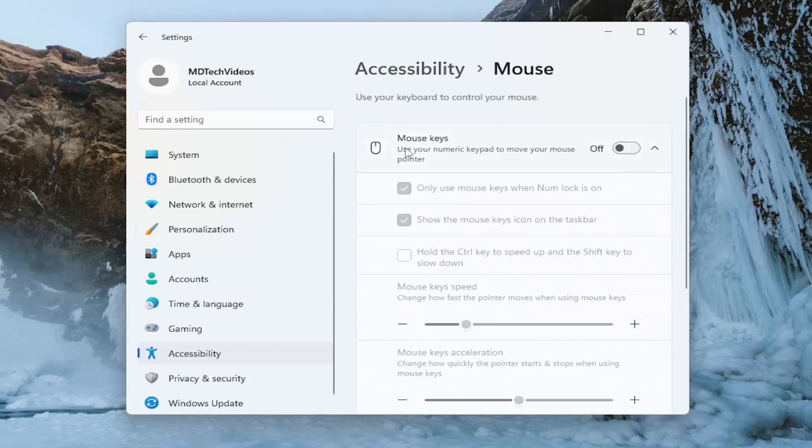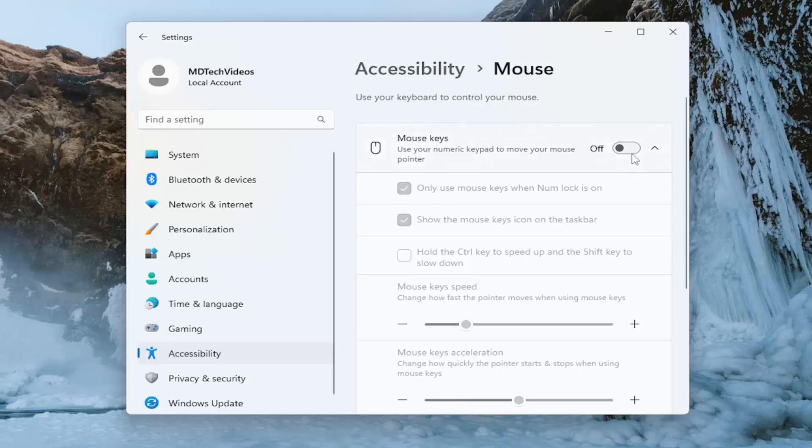Where it says mouse keys. Use your numeric keypad to move your mouse pointer. You want to go ahead and toggle that to the off position.